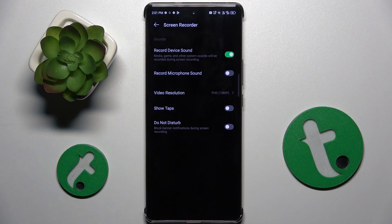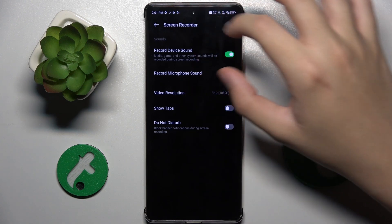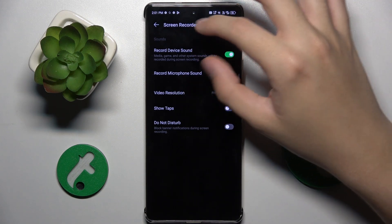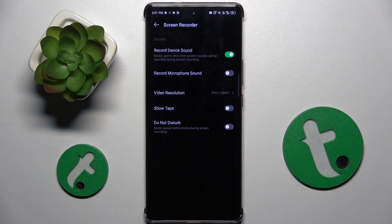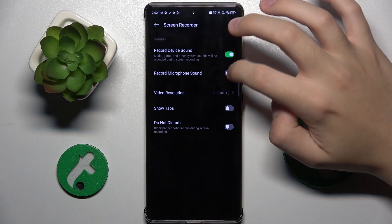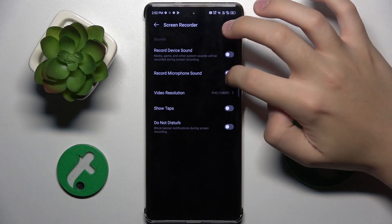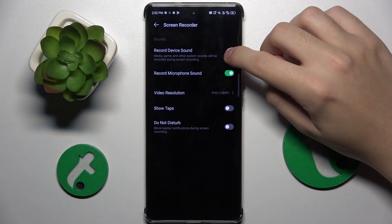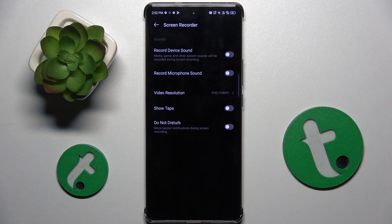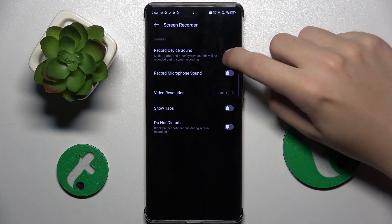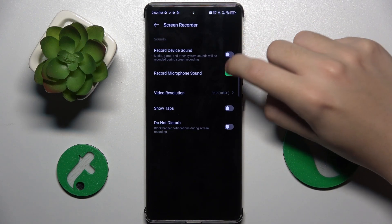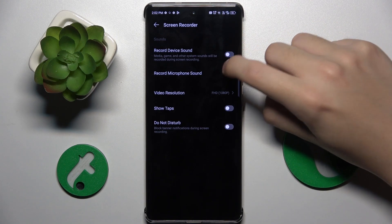And we are in the screen recorder settings. Here, as you can see, we have a sound section, and here we can choose if you want to record device sound or record microphone sound. We can turn it on or turn it off, and we can turn on both of them or turn off both of them — we can do it as we want.